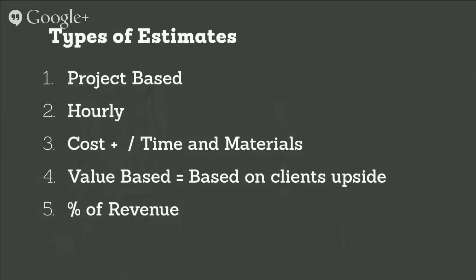There's value based pricing, which is something that Chris really likes, based on the client upside, how much the client is going to make from you. And then the other one is percentage of revenue when you might be negotiating a revenue split with your client, if it's an e-commerce or if it's an affiliate.